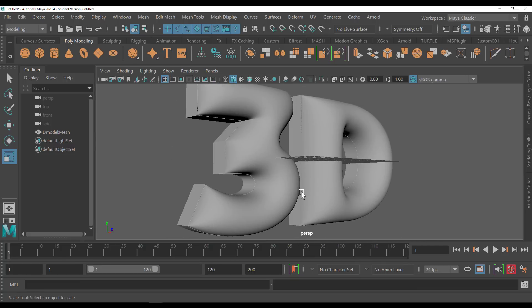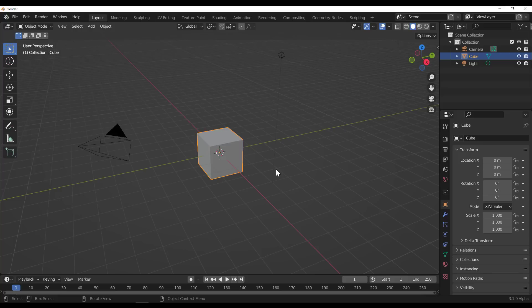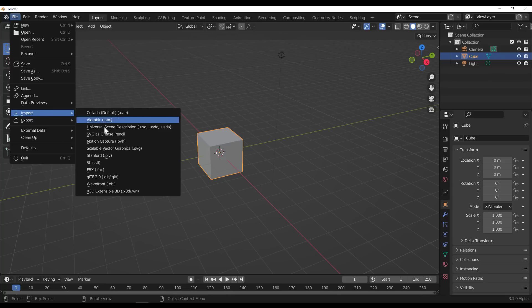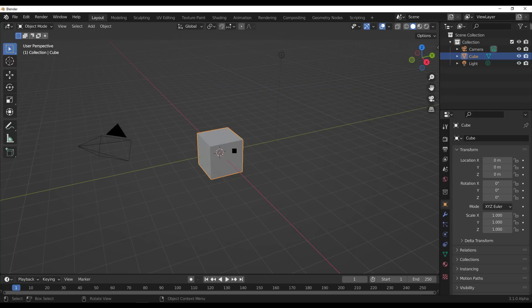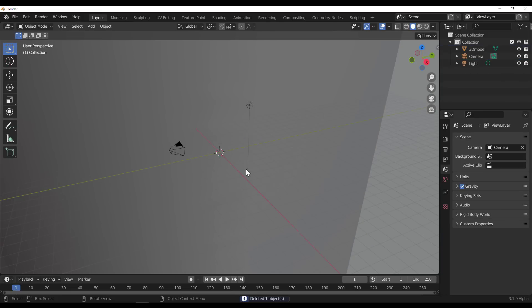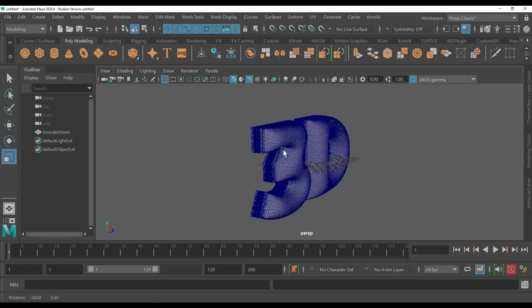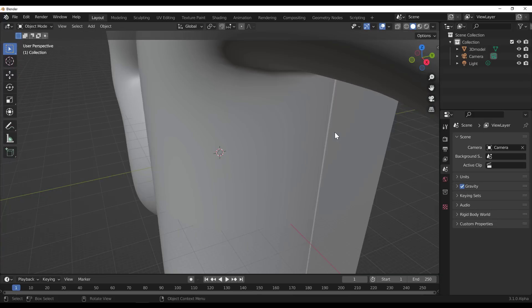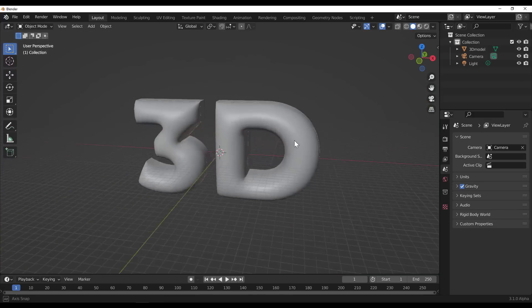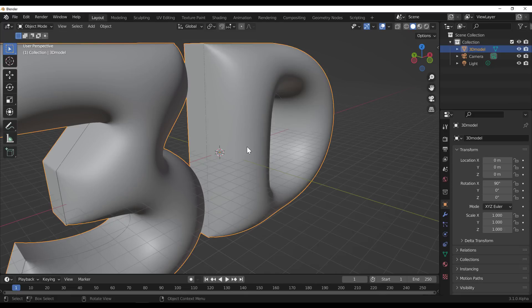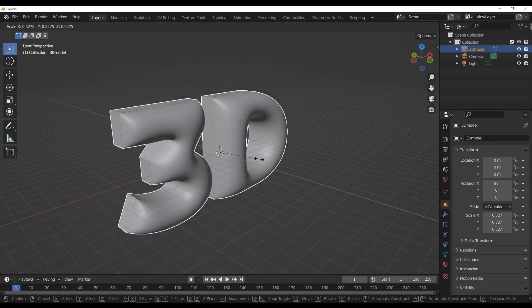If you want to bring this into Blender, contrary to Maya where you just click and drag, you go to File, then Import, and import the OBJ file. I'll grab that file, click Import, and the file loads right in. It's worth knowing that if you compare what we have in Maya versus Blender — if you turn on wireframe, you'll notice this is quite a dense mesh. It's also worth noting that these files do not come with textures, so you'll have to texture them yourself.